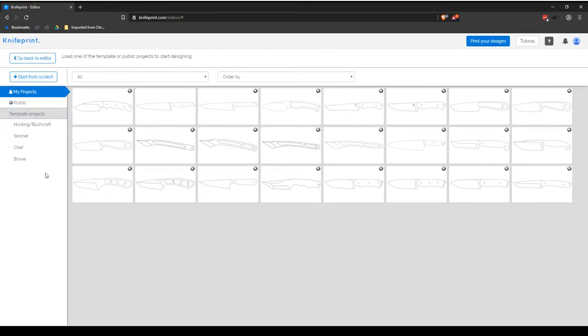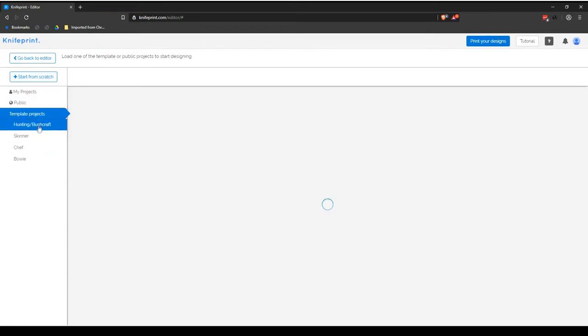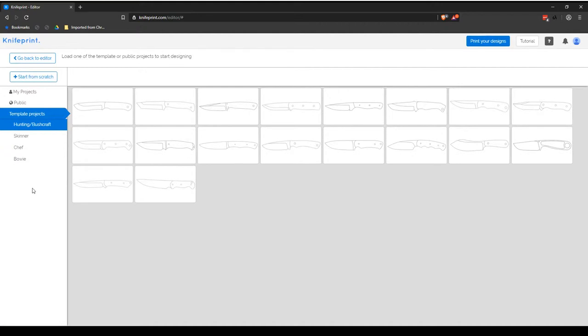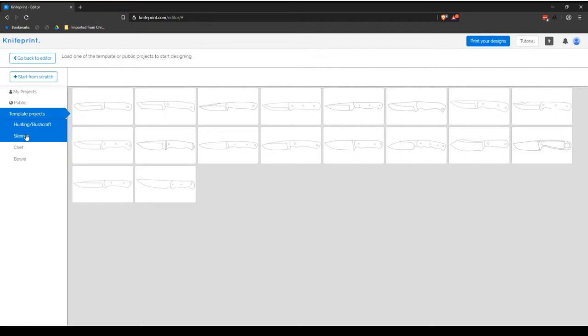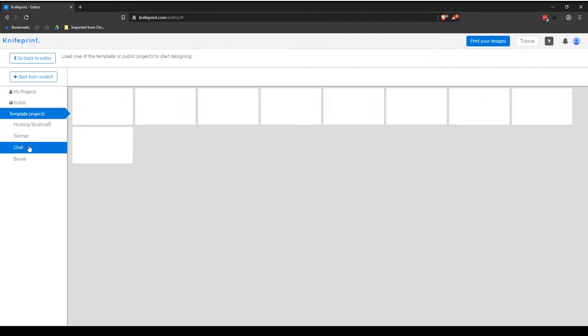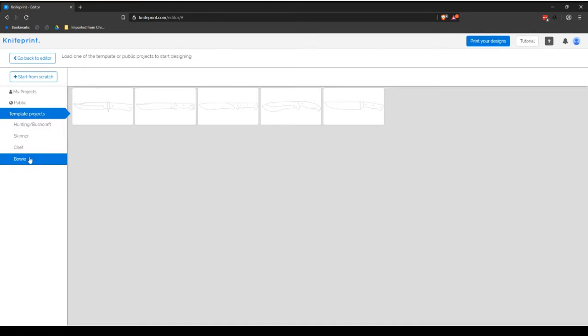The Projects page is also where you can browse your My Projects library, which includes your Projects, Public Projects or Template Projects from the following categories: Hunting and Bushcraft, Skinner, Chef and Bowie.